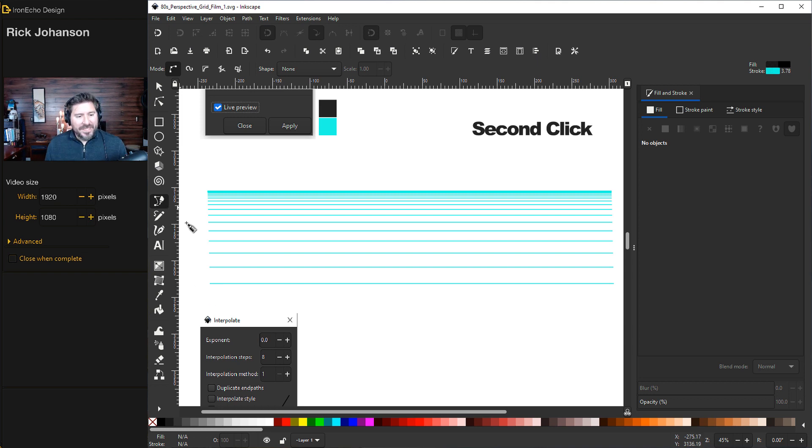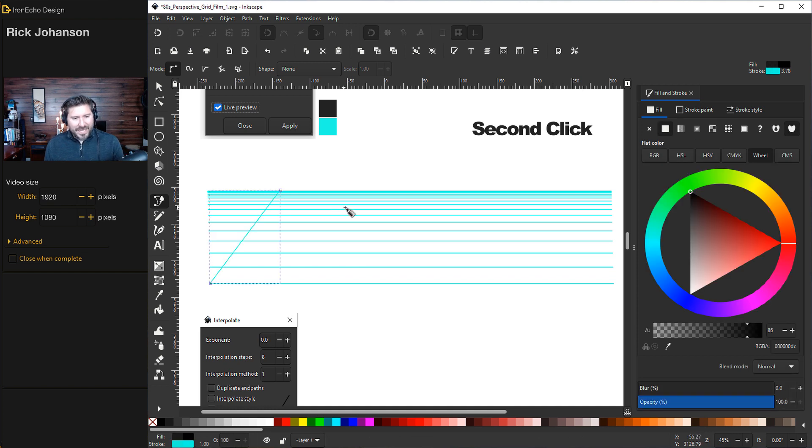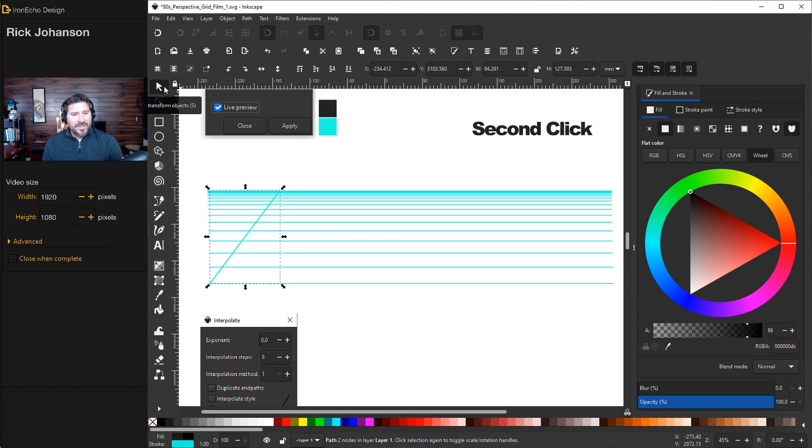And now we can add the diagonals to create that perspective look. I've got the Bezier Pen Tool. I'll make a diagonal just eyeballing it about there. Let's duplicate that. Control-D. And when you click the Selector Tool, you'll get your directionals.